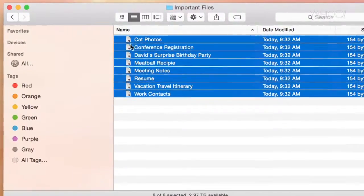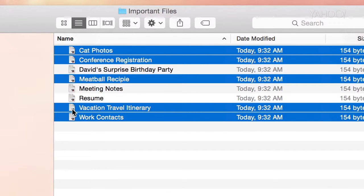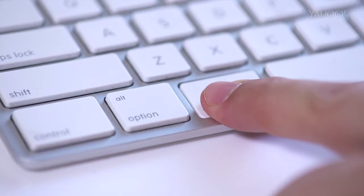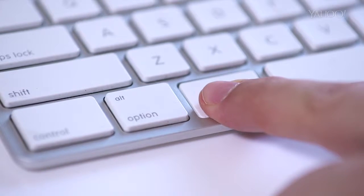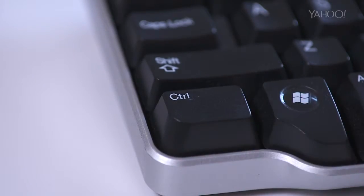At this point, you can unselect the ones you don't want by clicking with the command key down on the Mac, or the control key on a Windows machine.